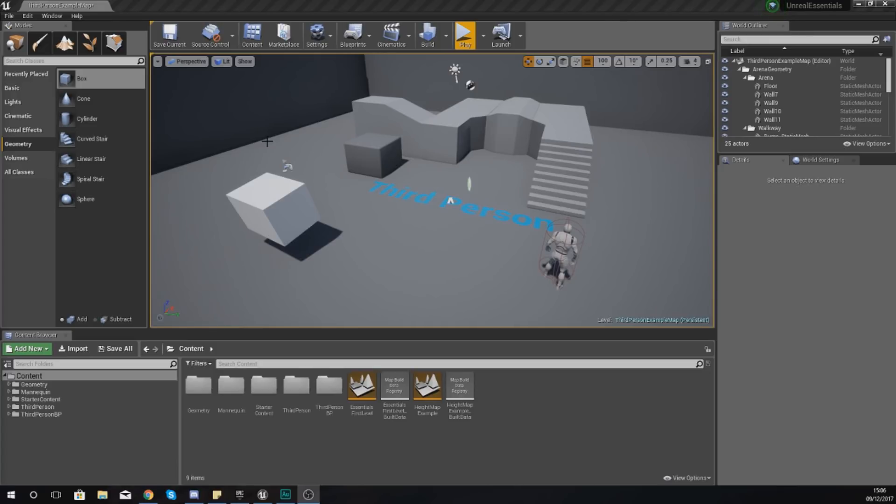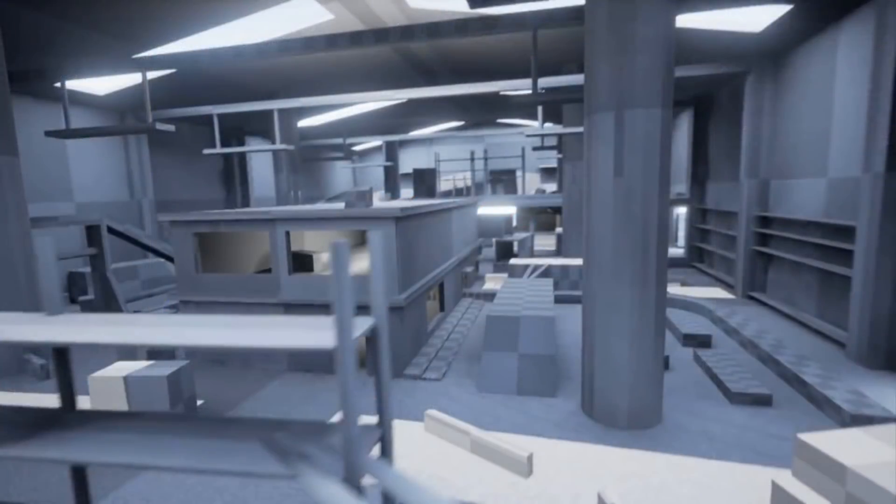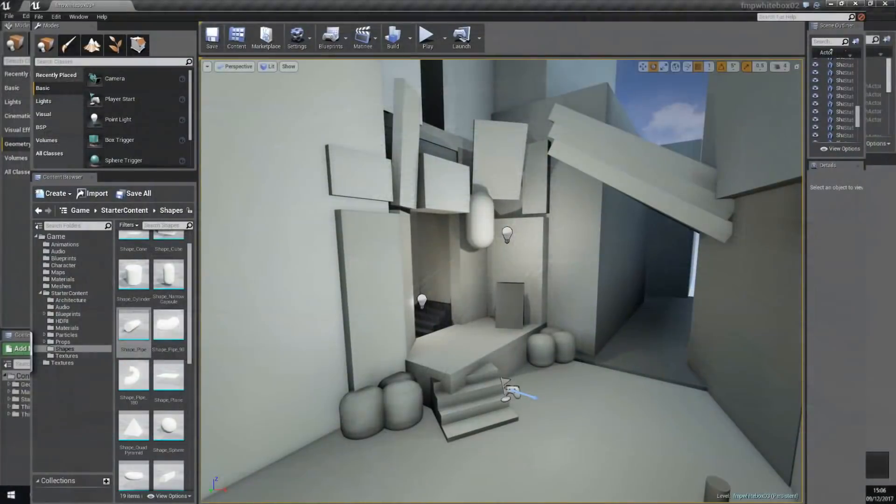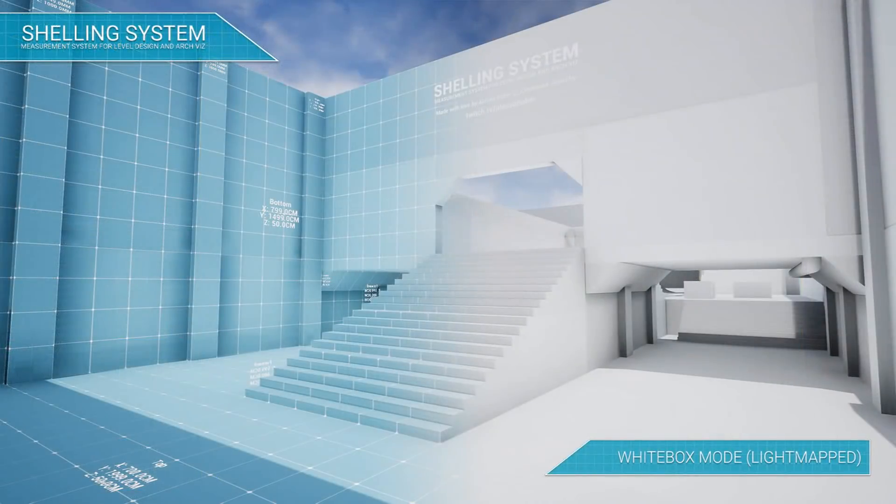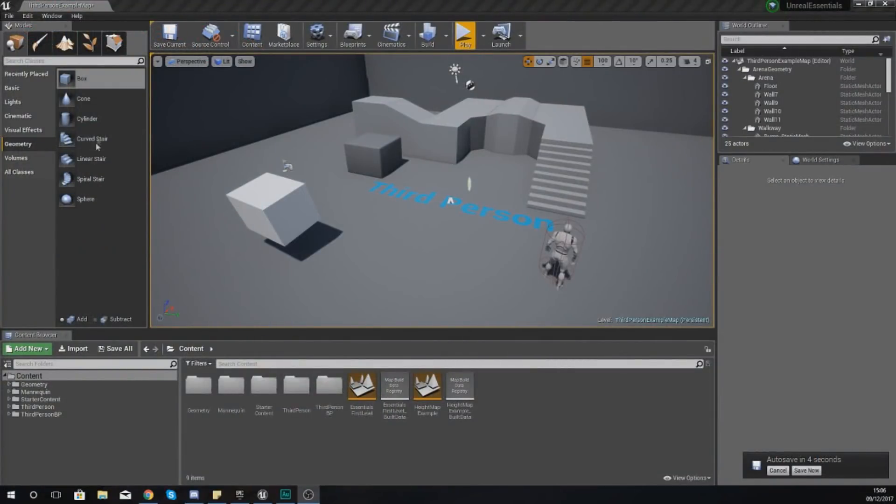On top of this BSP geometry, they're going to be placing their static meshes. On my screen you can see a couple of example images of what a level designer would do with this geometry. Having said that, I'm going to be going through some of these basic shapes, explaining how the additive and subtractive system works